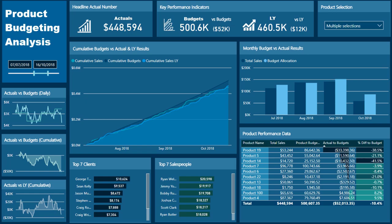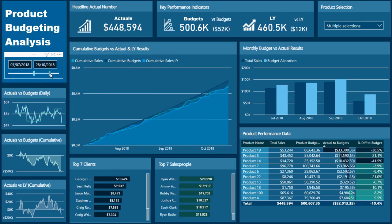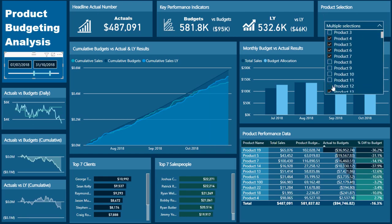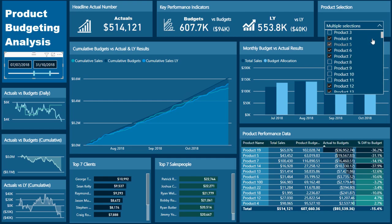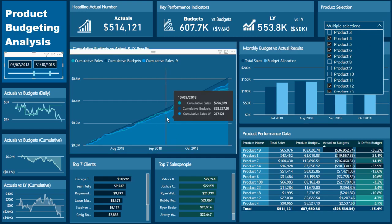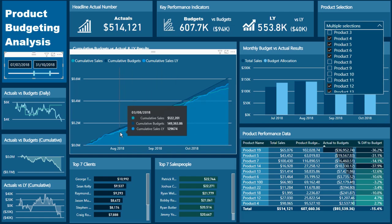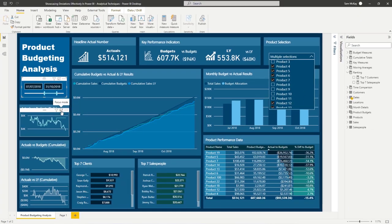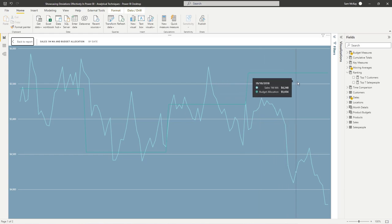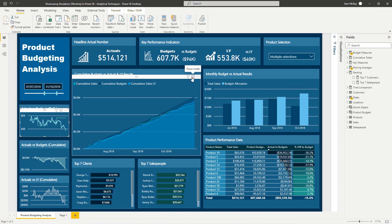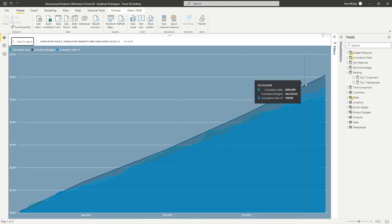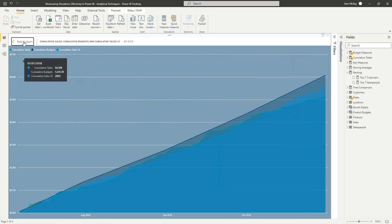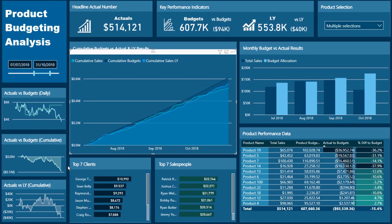In a very small space inside the report we're actually showcasing a lot of information. If someone is dynamically moving around the report — quickly changing the timeframe or the products being examined from a budgeting performance standpoint — it will very quickly showcase whether there are any substantial deviations in the results. You can see from a daily perspective there's been a pretty significant deviation, and the same shows in the cumulative total pattern where the lighter green has quickly deviated from the cumulative result.